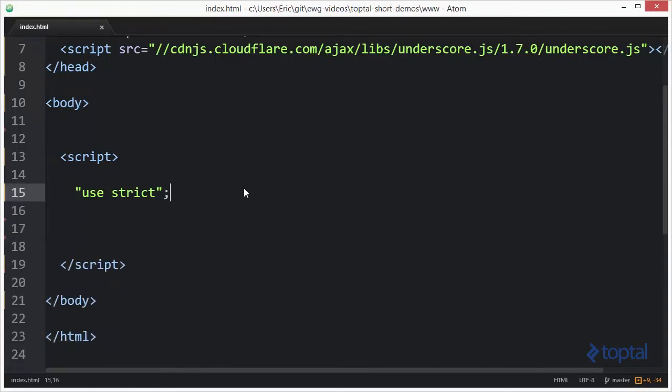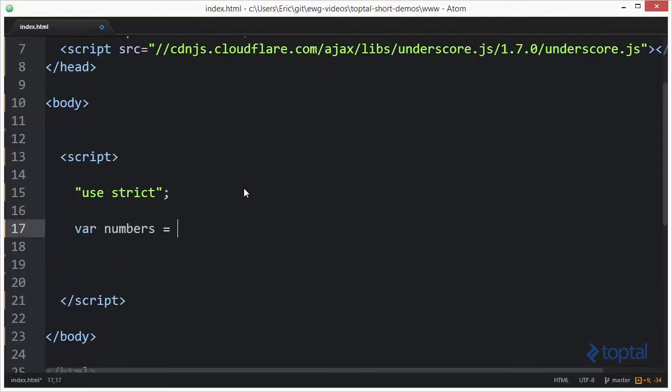Alright, so we're going to create an array of numbers here. There we go, one through nine.